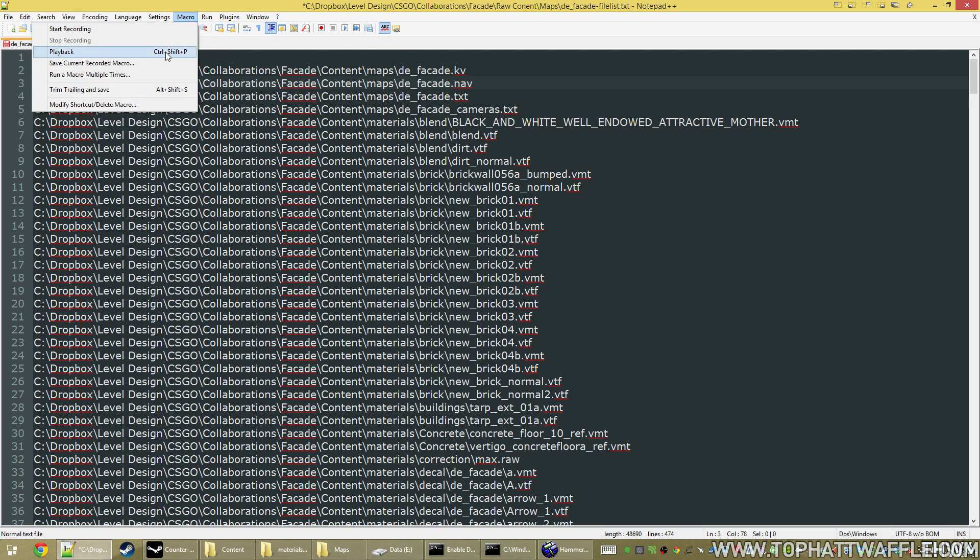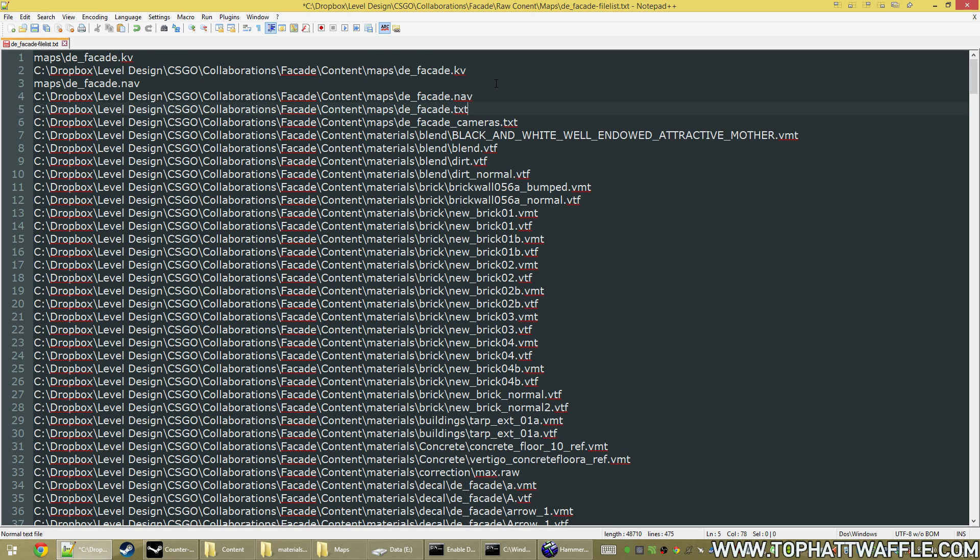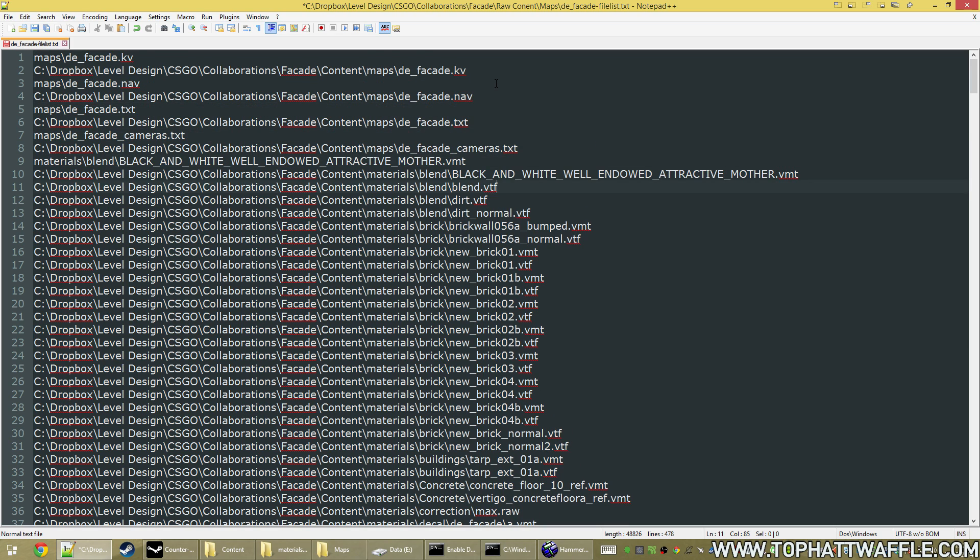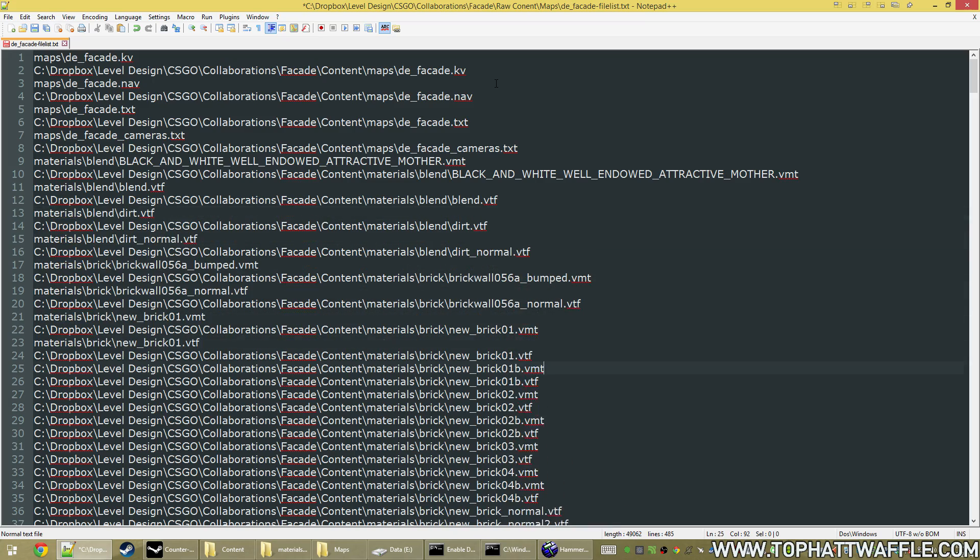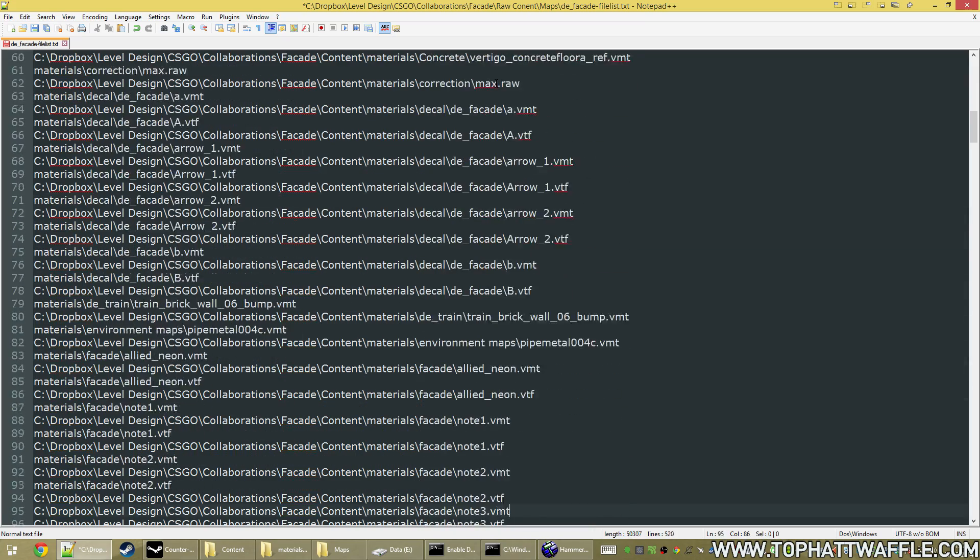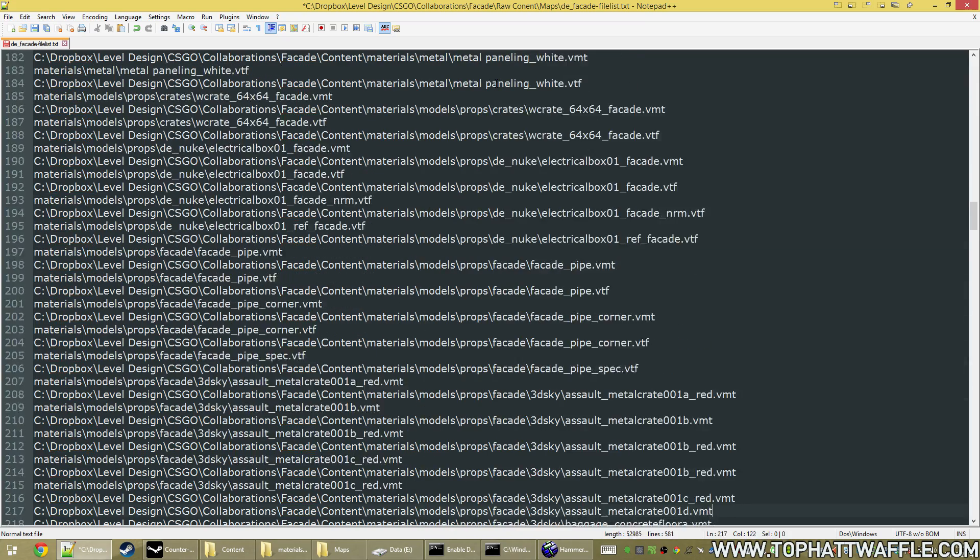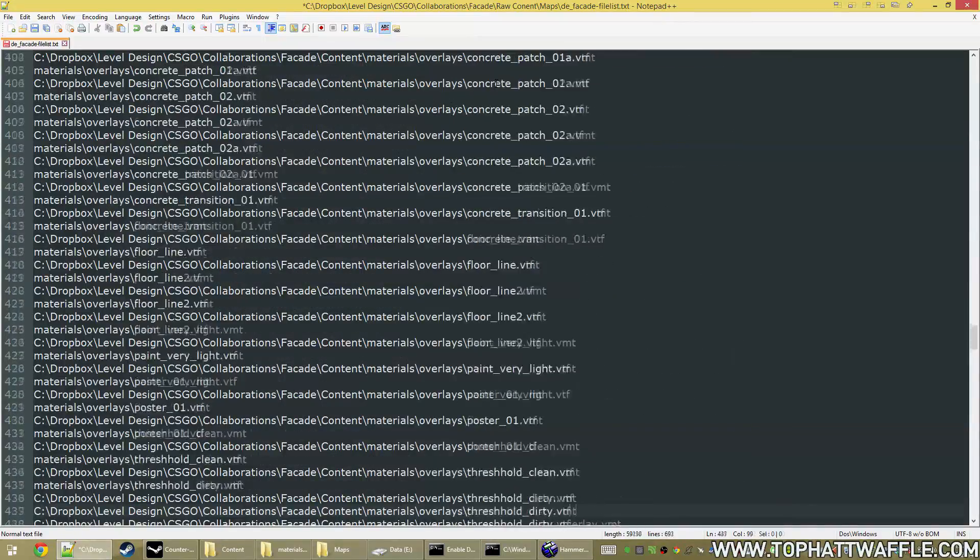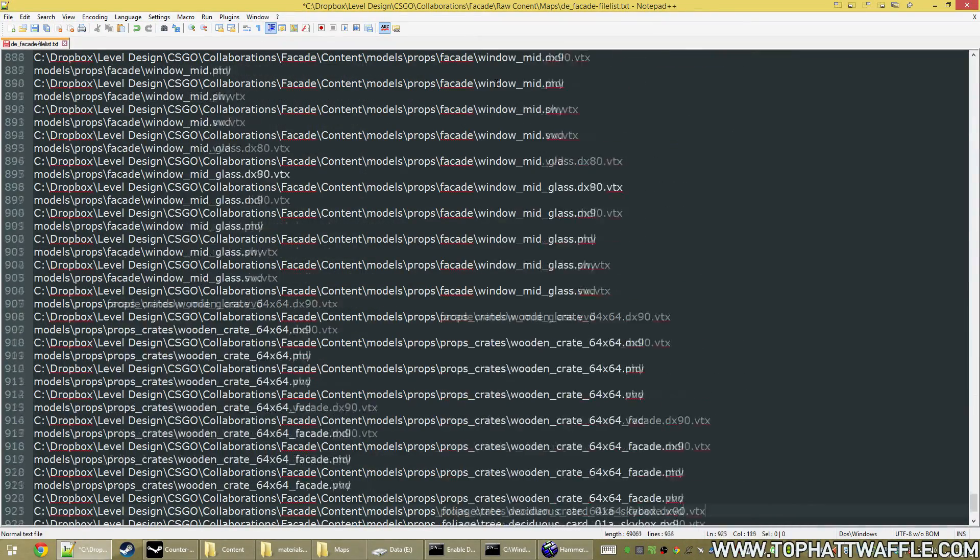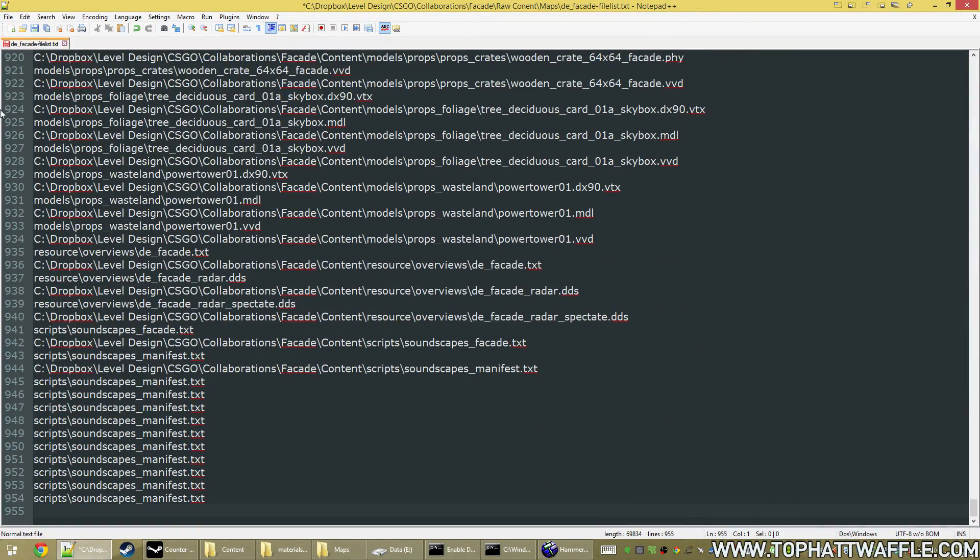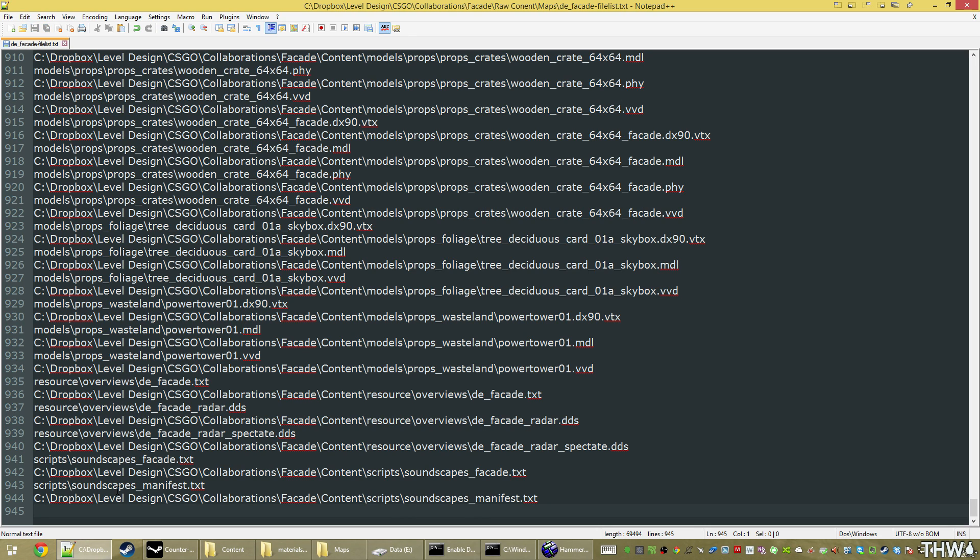And now we can play it back. Or hit ctrl shift p, and it'll instantly do it for us. So if I just hit ctrl shift p, it's going to do it for every file in this document. So you just got to hold it, and it'll take care of the rest. And then once it gets to the bottom, we delete everything, and then we leave one blank line. For some reason, if there's not a blank line, bspzip gets a little angry. So we're just going to save this file now.